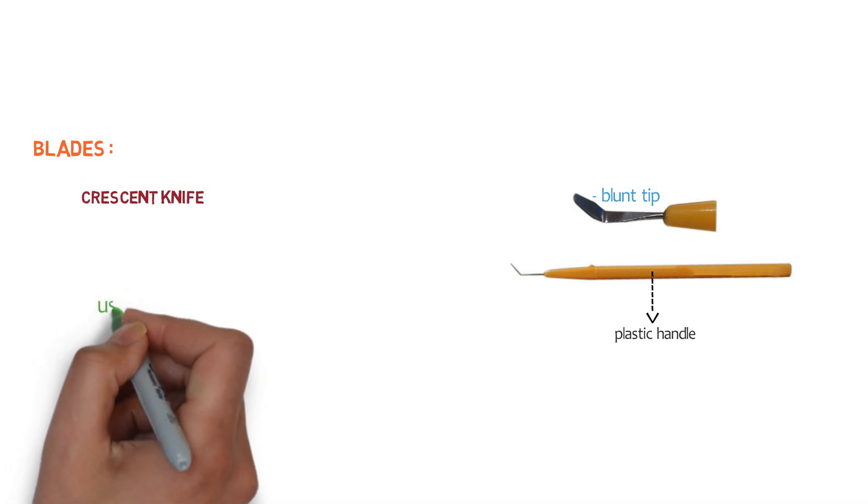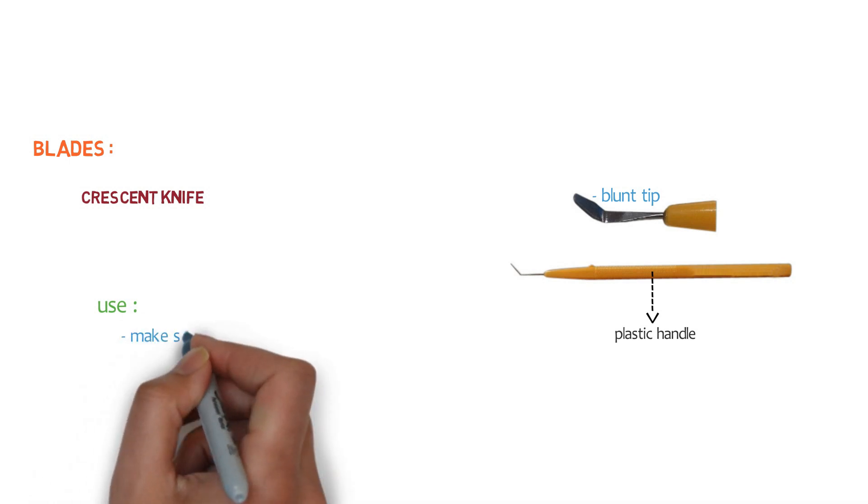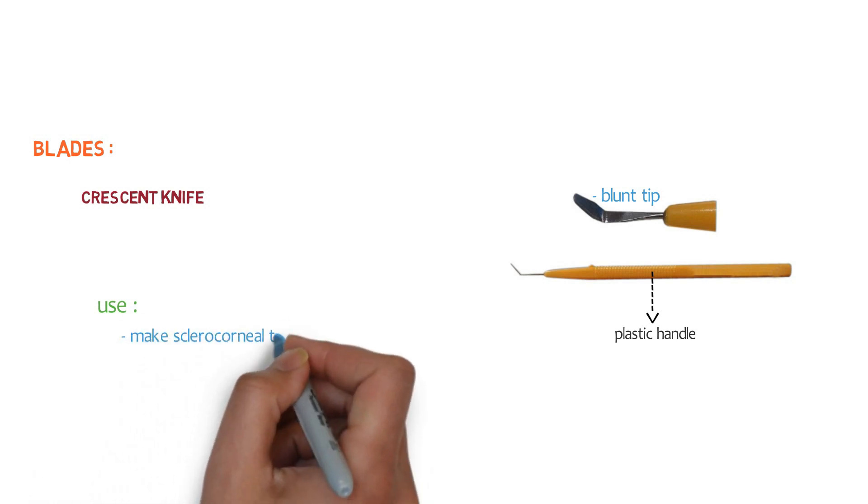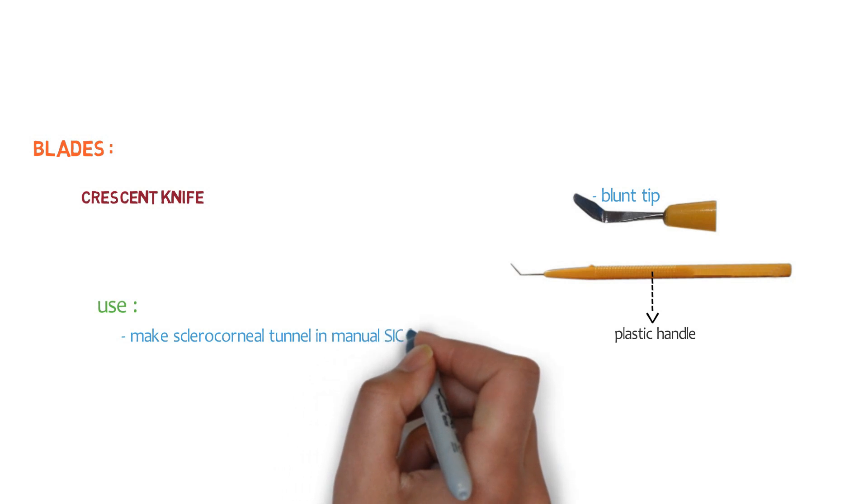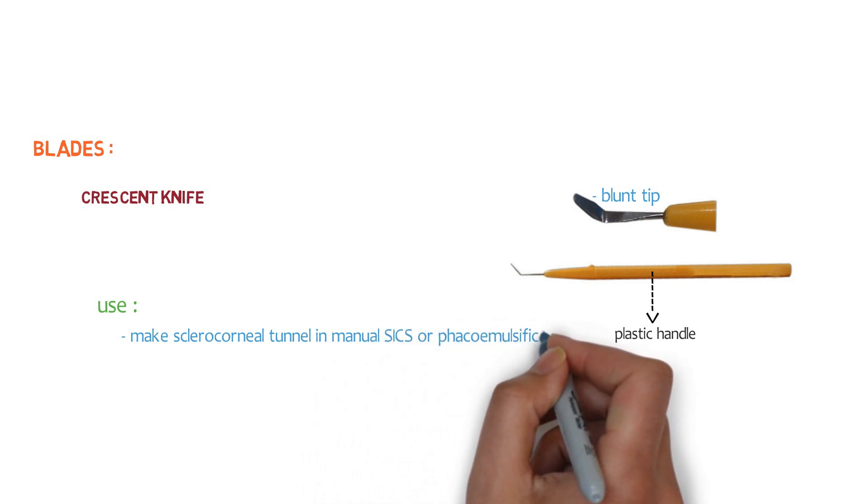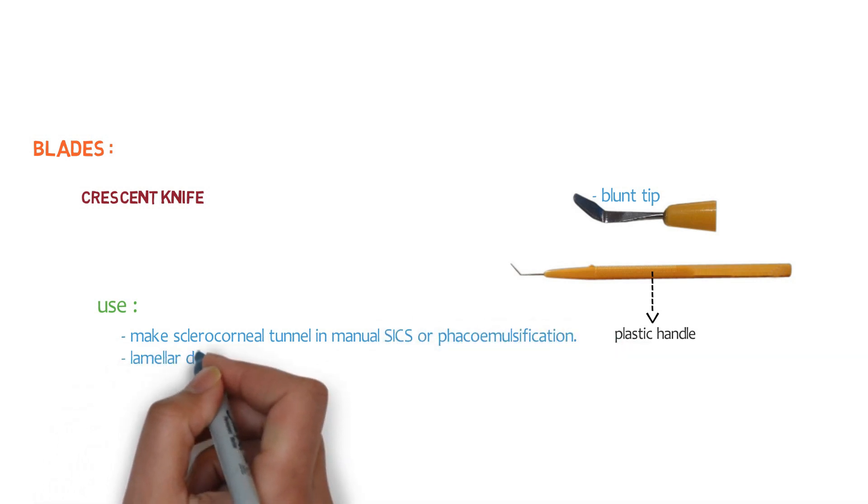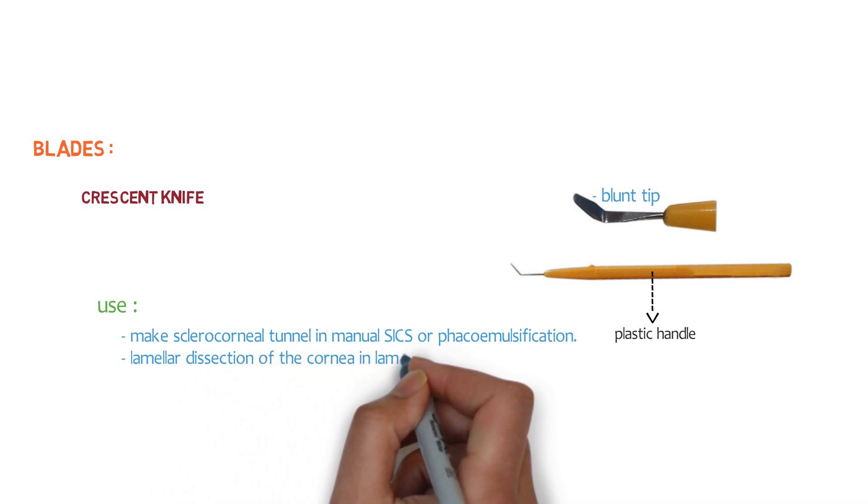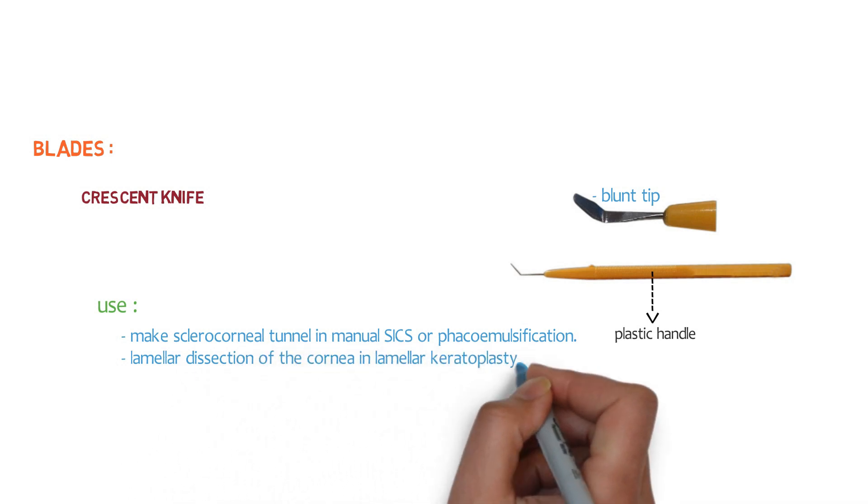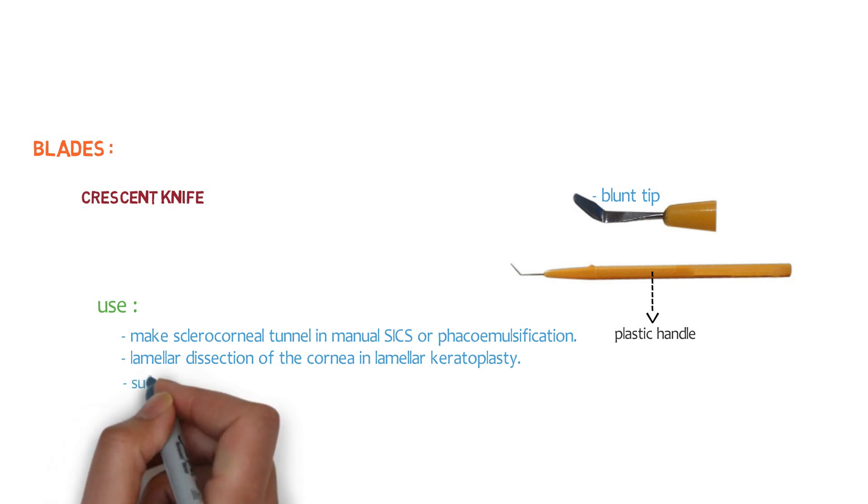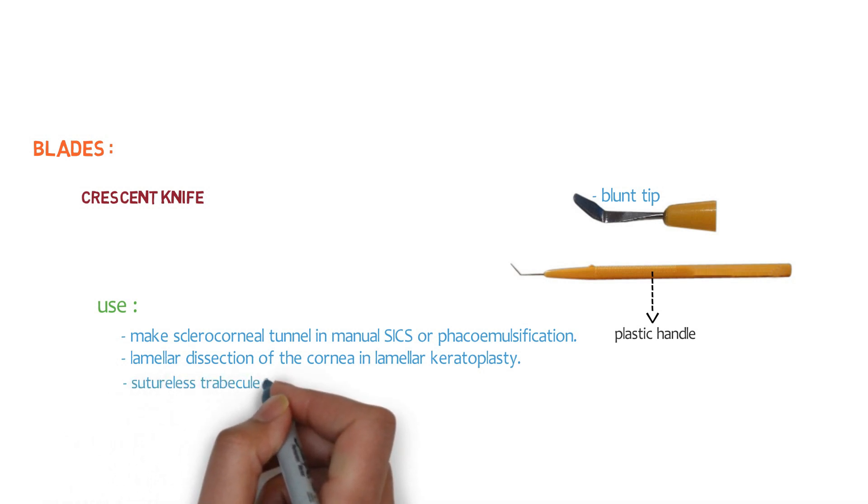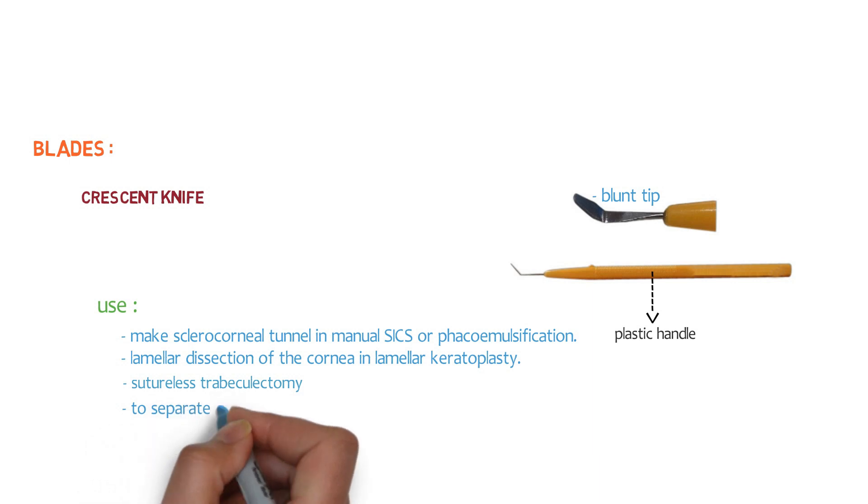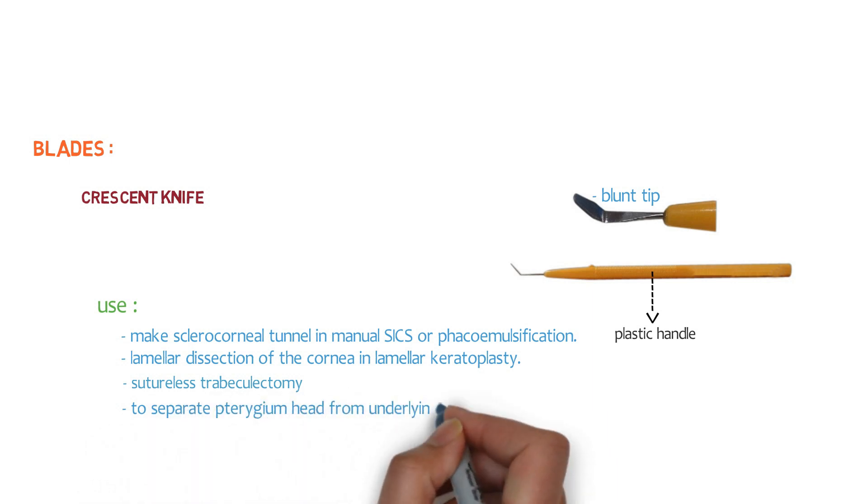So what are the uses? The first one is to make sclerocorneal tunnel in manual small incision cataract surgery or in phacoemulsification. It can also be used in lamellar dissection of the cornea in lamellar keratoplasty. Also in sutureless trabeculectomy and also to separate pterygium head from underlying corneal lamella. So these are the uses of crescent knife.